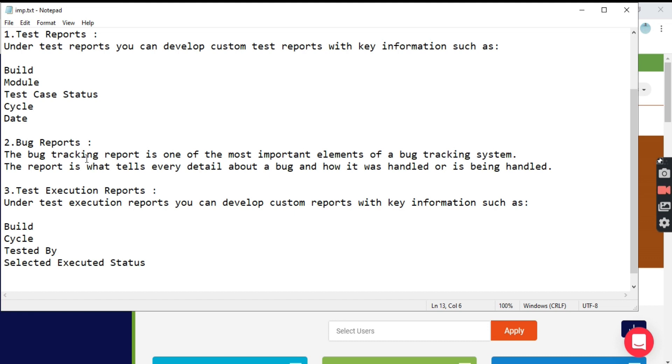Coming to bug reports, as the name says, the bug tracking report is one of the most important elements of a bug tracking system. This is the report which tells every detail about a bug and how it is handled or is being handled.